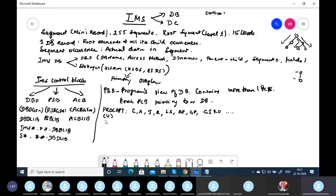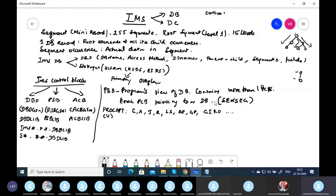We have the SENSEG macro and optionally SENSFLD, where if you mention a field name only those fields are available to the program. Using PSB and PCB we can establish data security — whatever segments a program needs to see are listed in the PSB. The PSB is mandatory for any IMS program, whether online or batch.